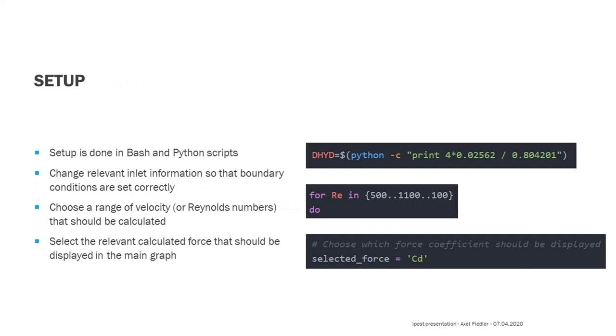I tried to provide an easy setup procedure. You basically need to make changes to Bash and Python scripts. There you insert the necessary information about the flow situation and choose a velocity range that should be calculated by OpenFOAM. Then you need to choose which properties of interest should be displayed in the main graph and the convergence graph.